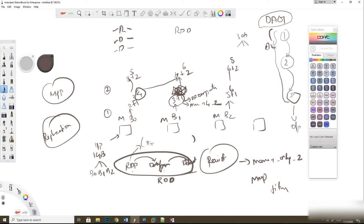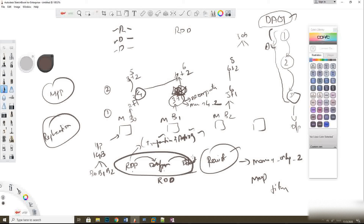RDD operations are split into two types: transformations and actions. I'll explain those in my upcoming video. We'll also cover DAG, persist types, RDD features and advantages, and the differences between RDD, DataFrame, and Dataset. This will be a complete Spark series — you can find the playlist link in the description. Thanks for watching a2z knowledge. If you liked this video, please subscribe and share with friends and colleagues. We post tech videos in English and Tamil.